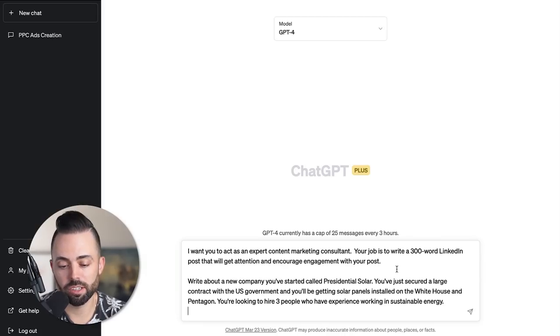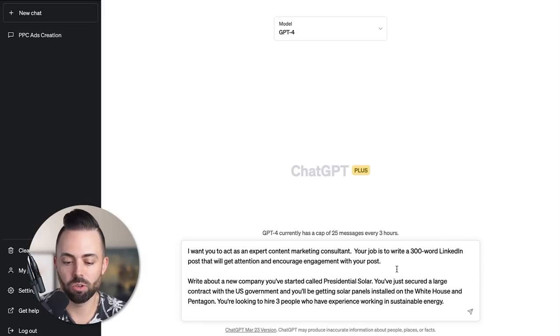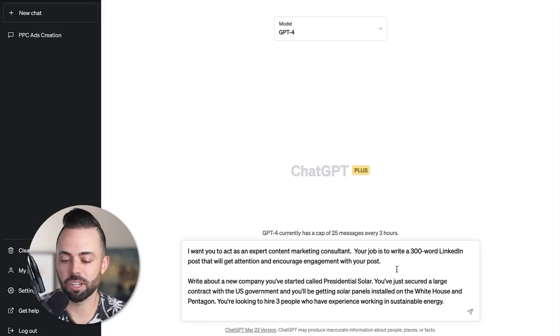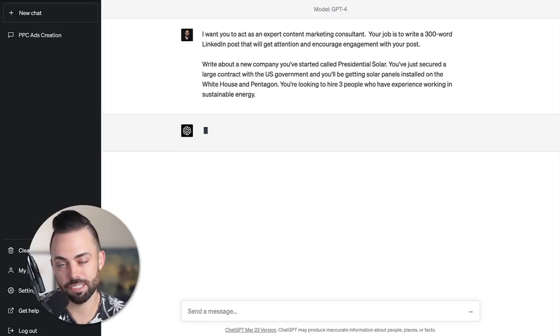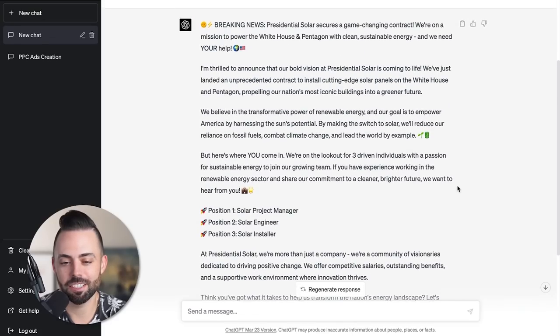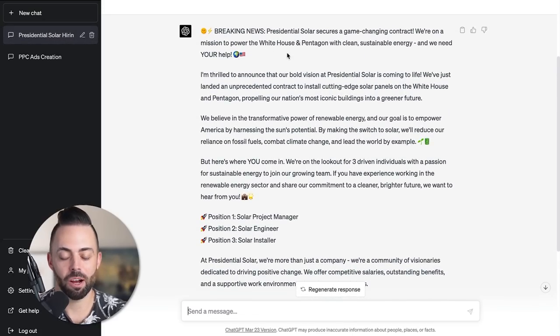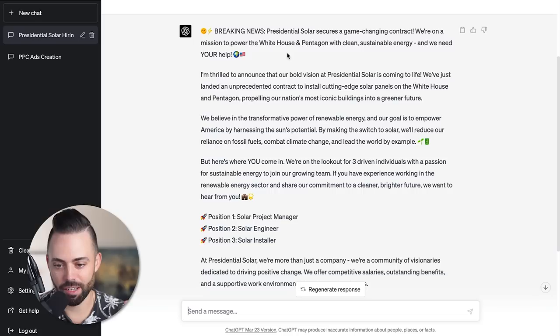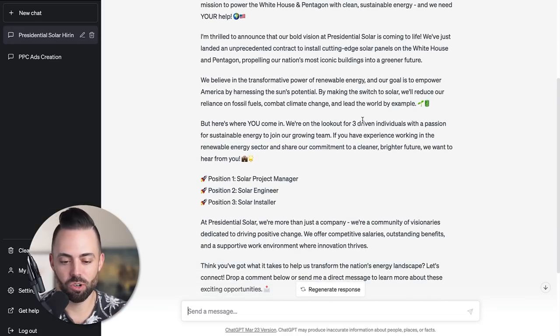Here's another one - 300 word LinkedIn post about a new company called Presidential Solar. You just received a large contract with the U.S. government. You're looking to hire three people with experience in sustainable energy. It created this nice LinkedIn post: 'Breaking news' with some good emojis. 'We are powering the White House and Pentagon with clean, sustainable energy.'